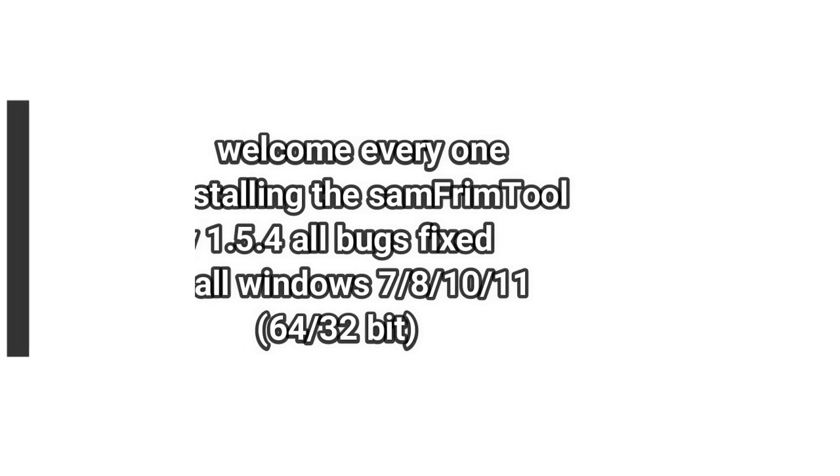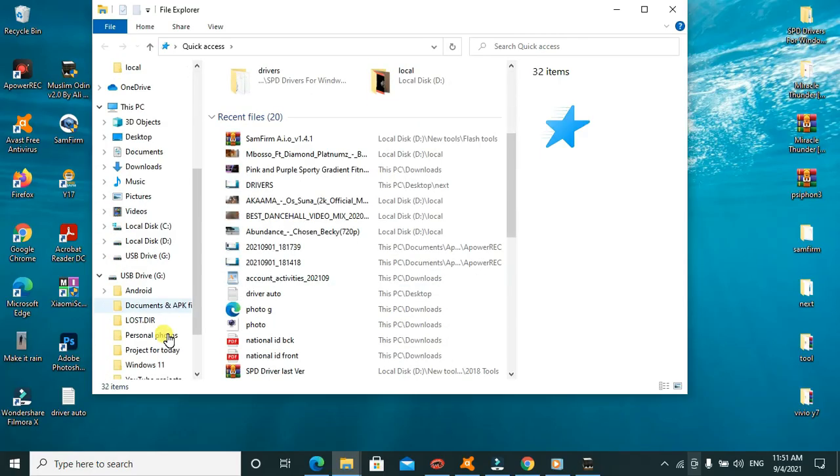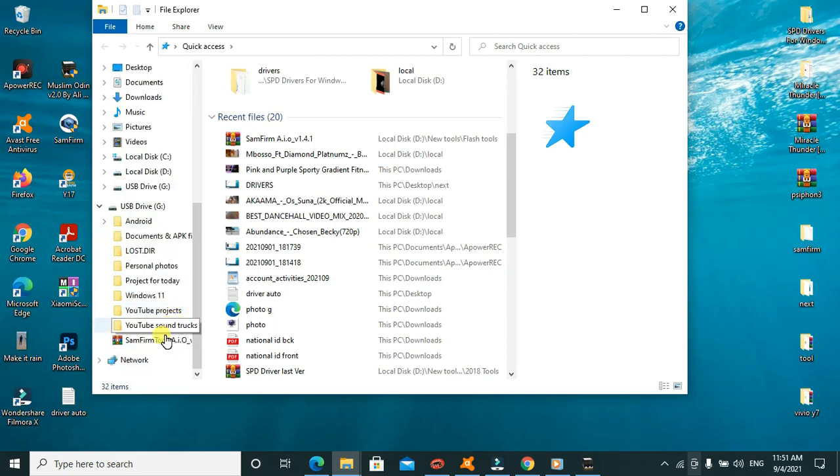Welcome back to this another tutorial. So today I'll be talking about the SamFirm Tool AI-O version 1.5.4. I'll be showing you how to install it with all fixed bugs and it supports Windows 7, 8, 10, 11, both 64-bit version and 32-bit version. So I've already downloaded the installer.